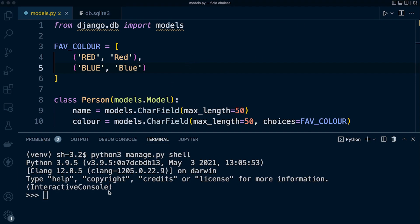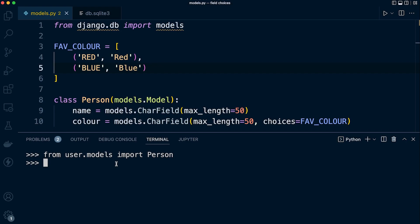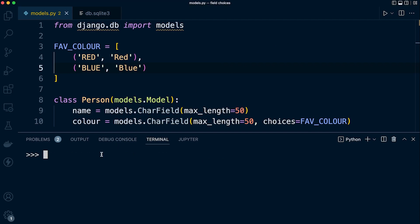You may notice I didn't have the venv activated, so I had to do that first. I'm now in the shell. Let's go ahead and from user.models import Person. Now let's add some data. We're going to say Person.objects.create, name equals, let's specify a name, and then let's specify the color. Let's first define a color that isn't in the list, let's see if we can do this, for example 'yellow'. You can see that we have created an object, so now we've added some data.